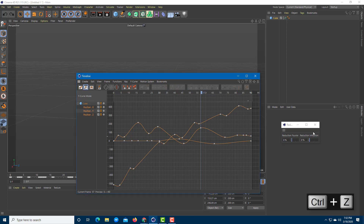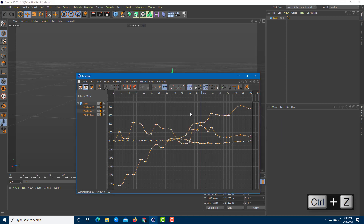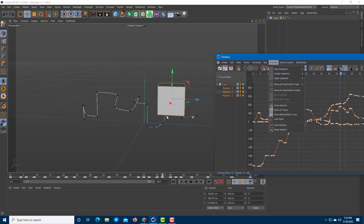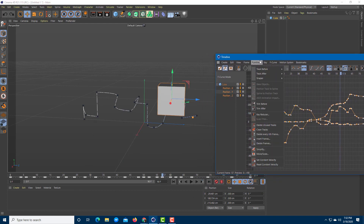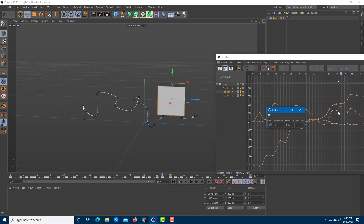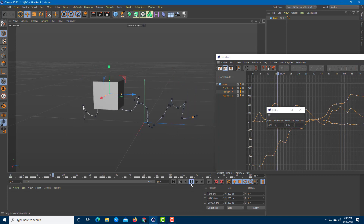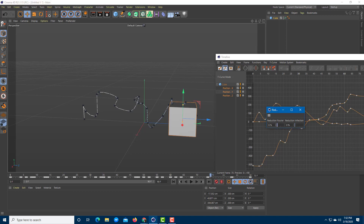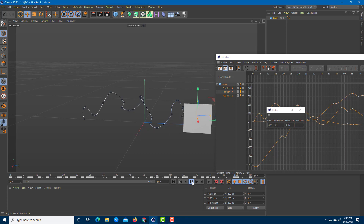Press Ctrl+Z to get back. You can see that you can get the smoothness back, and if you increase the smoothness it will make it smoother. So I'm going to go over here on the Key Reducer — if I increase this out, you can see it is much smoother right here. If I play this out, you can see you have a much smoother animation than before. Let me increase this out a bit again — it is much smoother now.